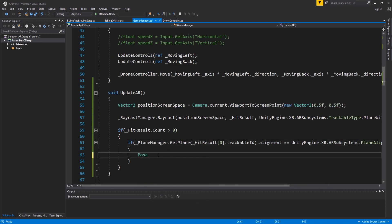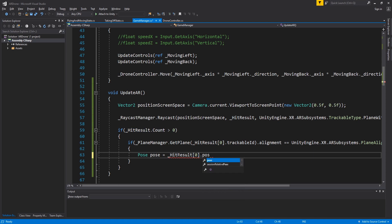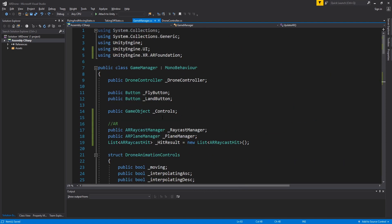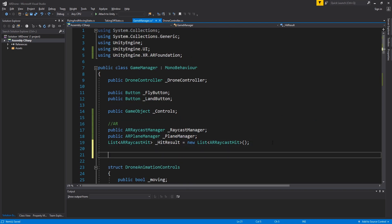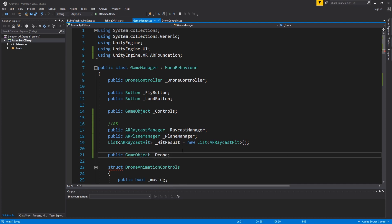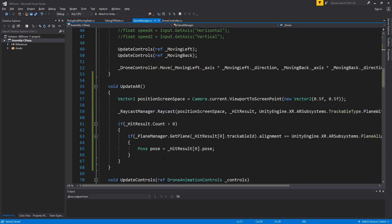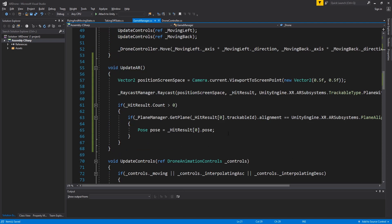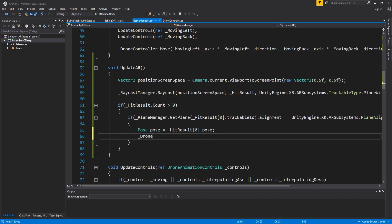Get pose from hit results. We will use this variable to get the position of the hit. We will then place the drone in this position. Get pose from hit results. Create a new variable called drone. This variable will hold a reference to the drone's game object. Set the position of the drone to the hit position.